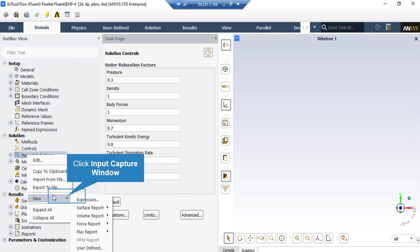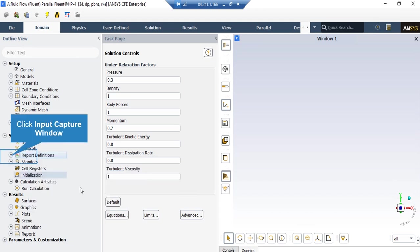There are two ways to check whether your simulation has reached convergence. Alongside checking the residuals nearing zero, you may define a report definition to monitor parameters like pressure, velocity, or temperature and see whether they reach a constant value. To create such a report, right click on Report Definitions, go to New, and select one of the available options. In this project, a report is defined to calculate the drag force applied on the golf ball.